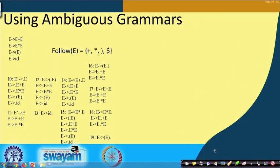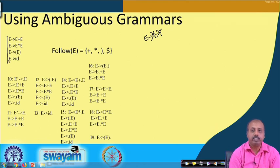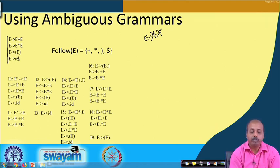Consider the standard ETF grammar seen previously, where the non-terminals T and F are not used. We have rewritten the grammar using only the non-terminal E: E producing E plus E, E producing E star E, E producing open bracket E close bracket, and E producing ID.